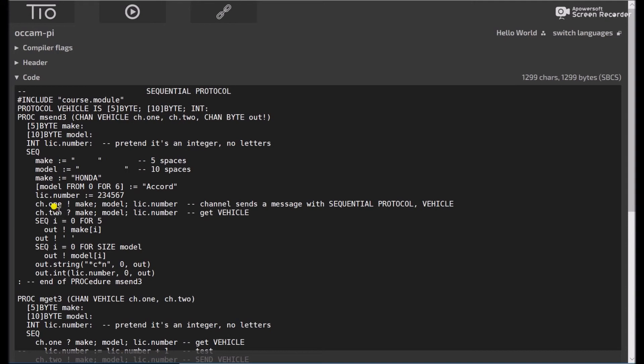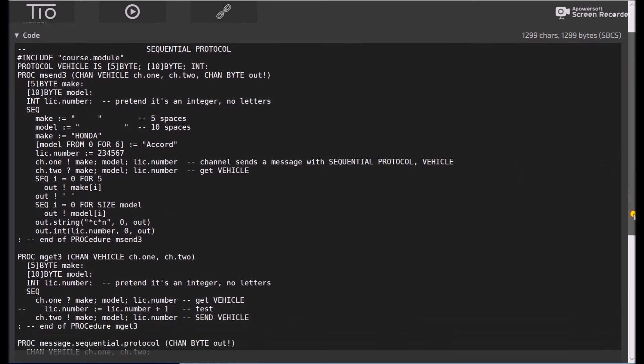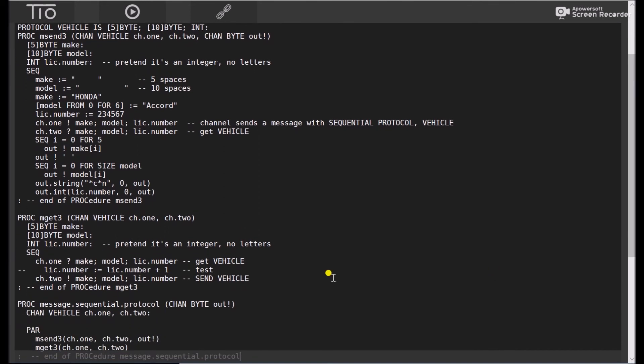So here we get to our first output, channel 1, bang, make model, license number. We'll go on to our next process. Channel 1 gets, make model, license number, that all makes sense. Then in this process, channel 2 outputs, make model, license number.